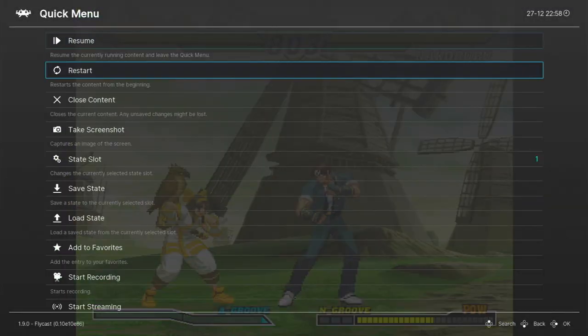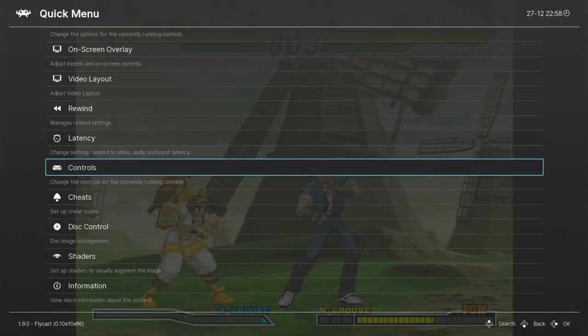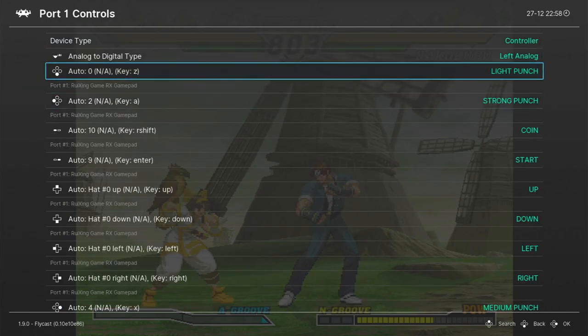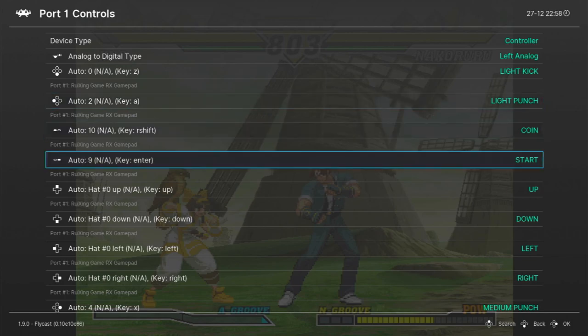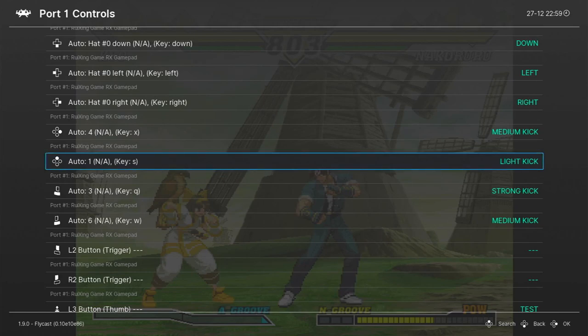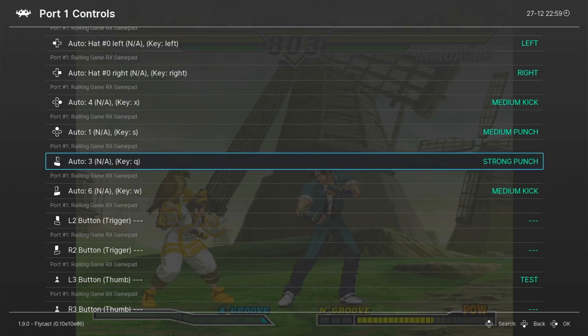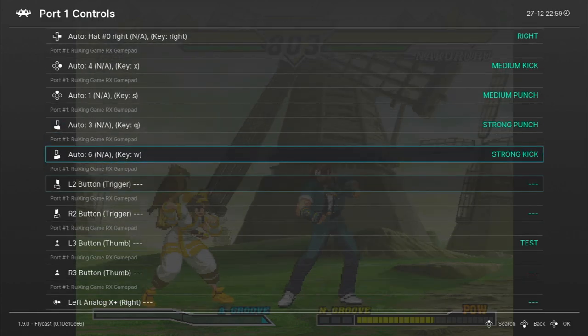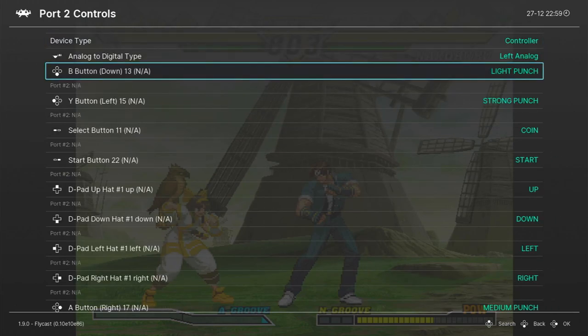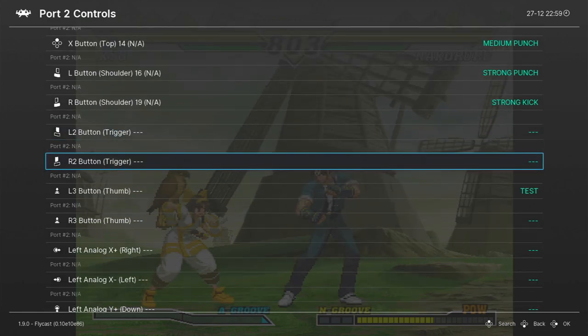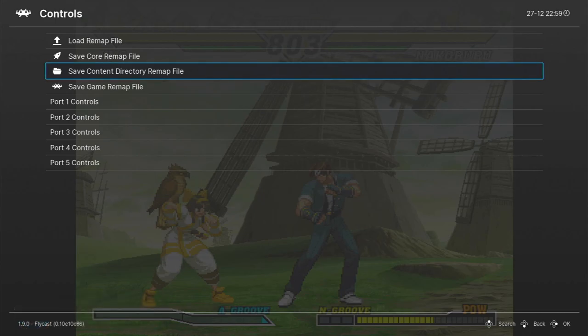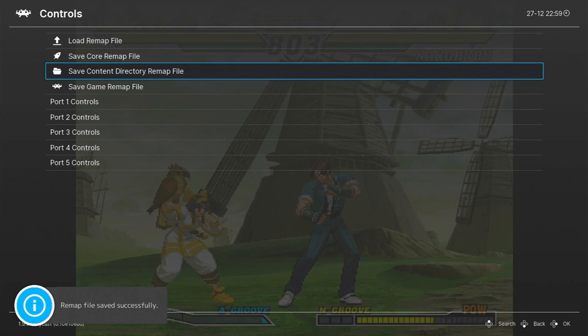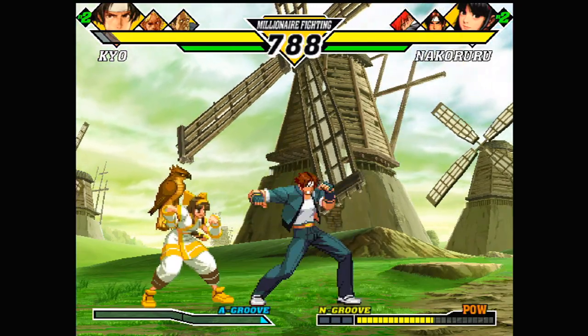Capcom vs SNK2. Alright, I'm going to explain how to change the controls here. Same again. Quick Menu. Controls. Port 1 controls. Okay, so what we do is imagine this is a Super Nintendo pad or a PlayStation pad. So that's X and now this is Square. And now this is Circle. And this is Triangle. So I know Triangle is Medium Punch. And then L and R. This is L first. So we want Strong Punch. And then Strong Kick for R. We do that for Port 1 and Port 2. When we're done, save game remap as we did before. Now every time we play this game, the controls will be fixed. I've actually added the Capcom vs SNK2 control configuration to the zip file. So maybe already sorted for you guys.